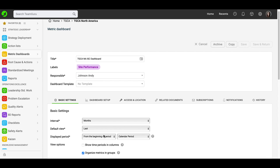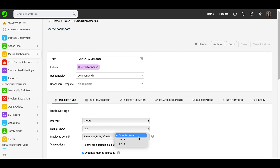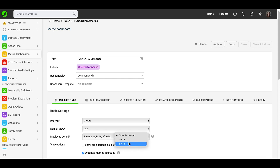Under displayed period, you have several options to choose from for how you are going to view your time period in your dashboard. If you are setting up a weekly interval, you also have to assign weeks to your fiscal calendar and choose from these options. When you are setting up a monthly view, you don't need to set that up.